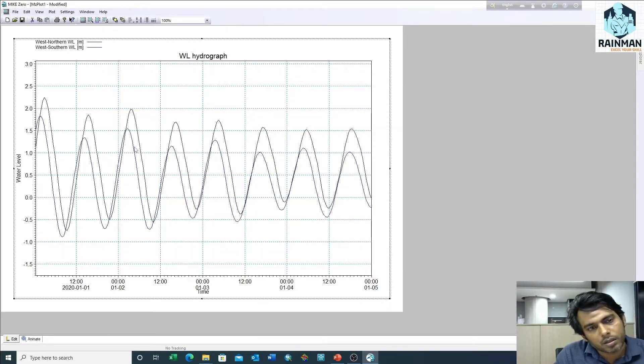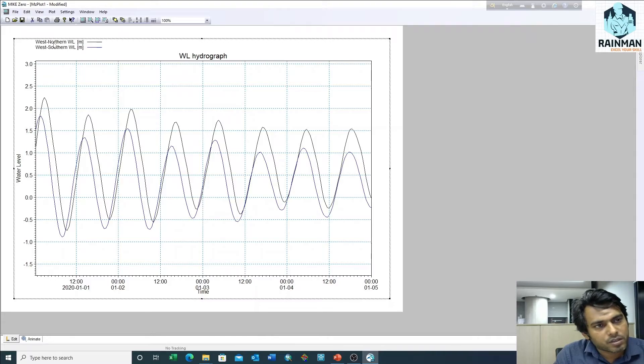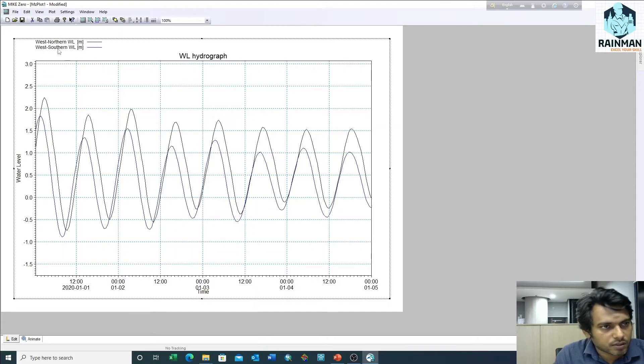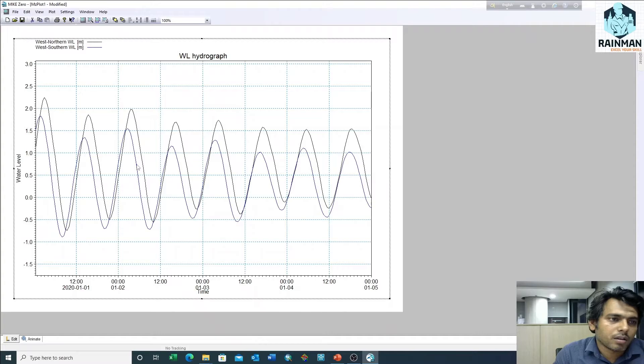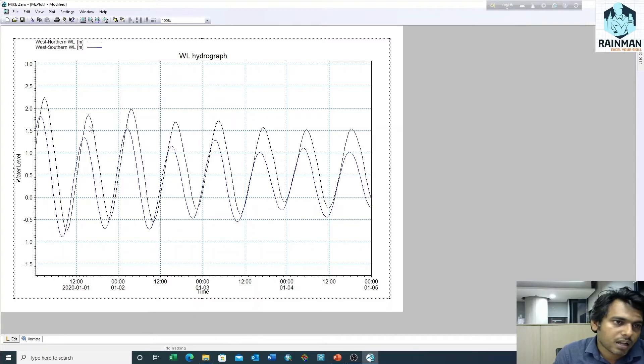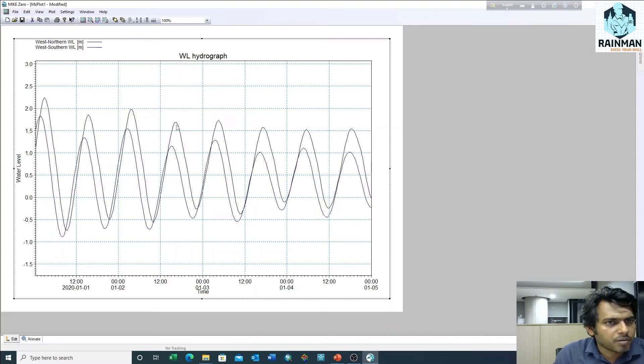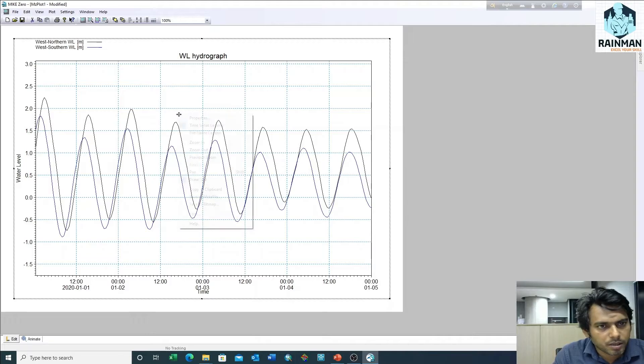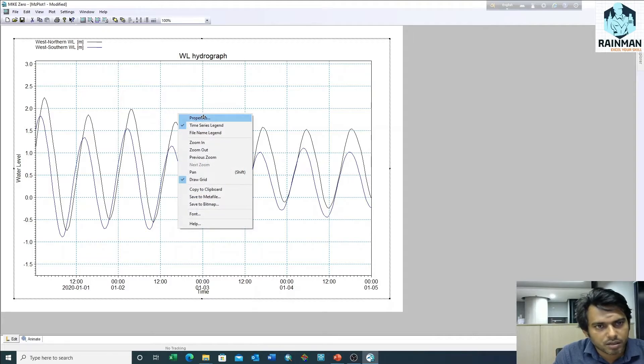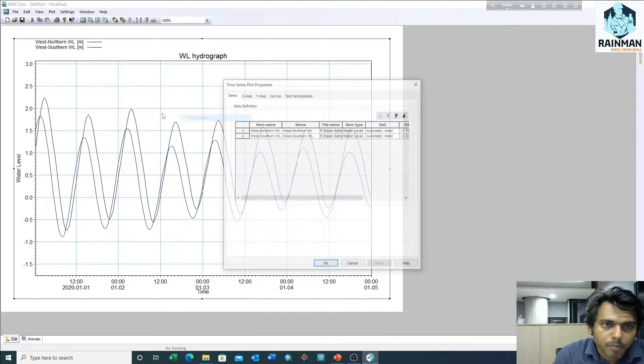See, there are two time series plotted: one is west northern water level and one is west southern water level. If you want to change the color of the curve or thickness of the curve, just right click on it and then properties.